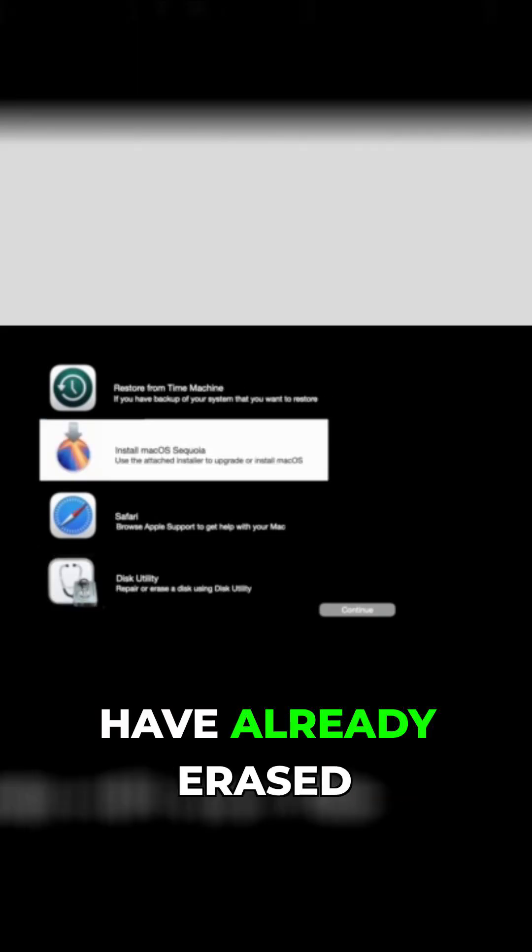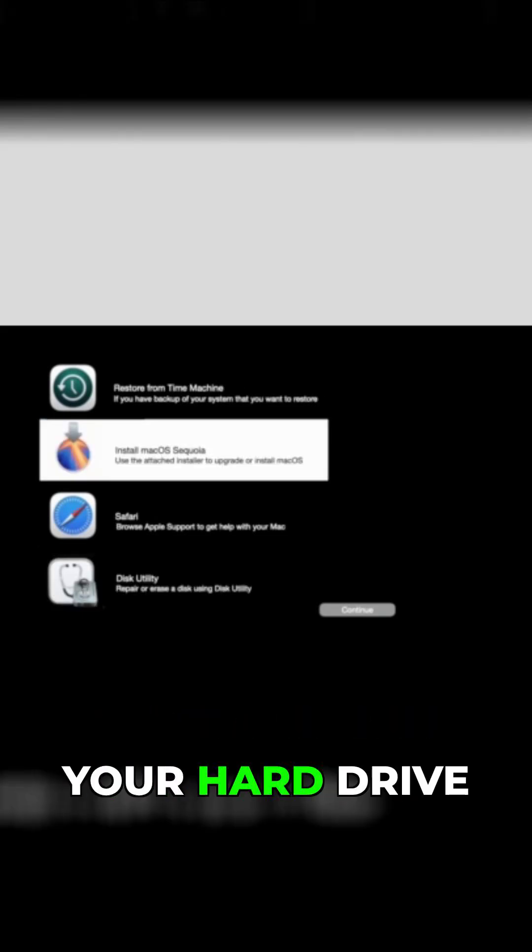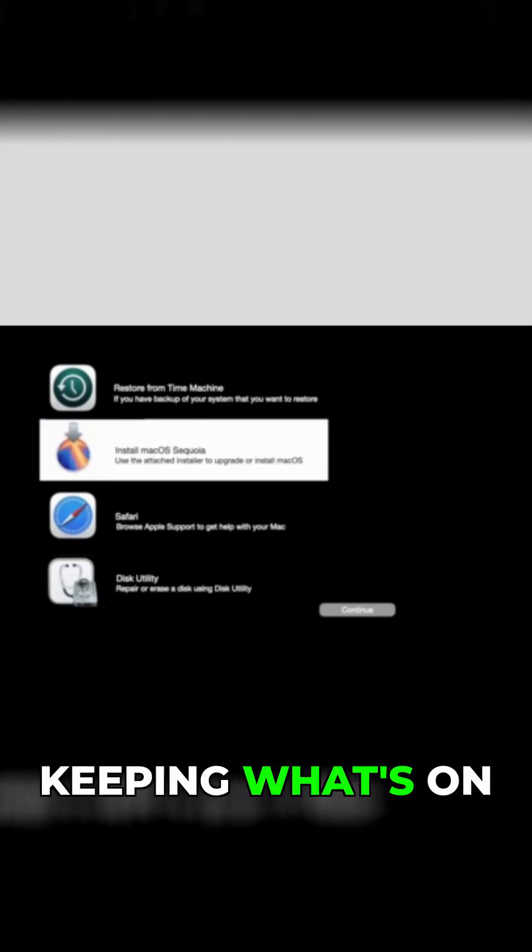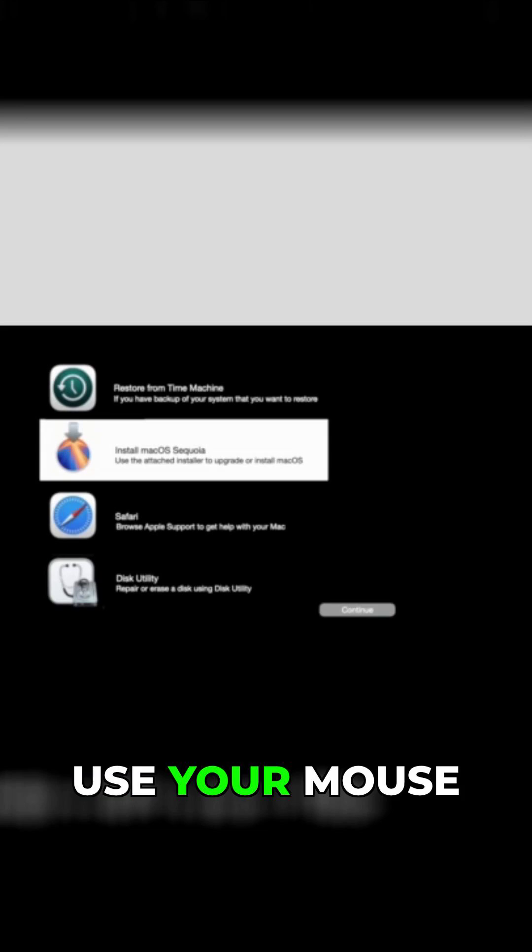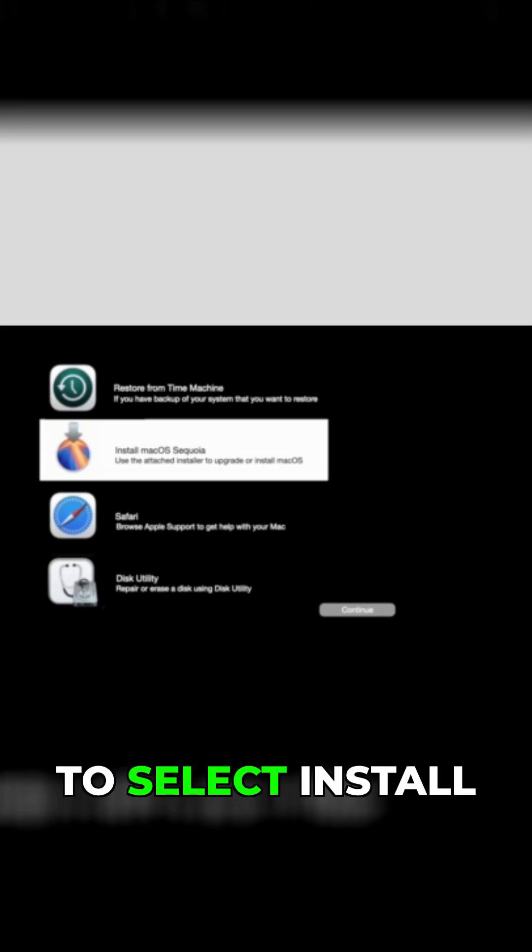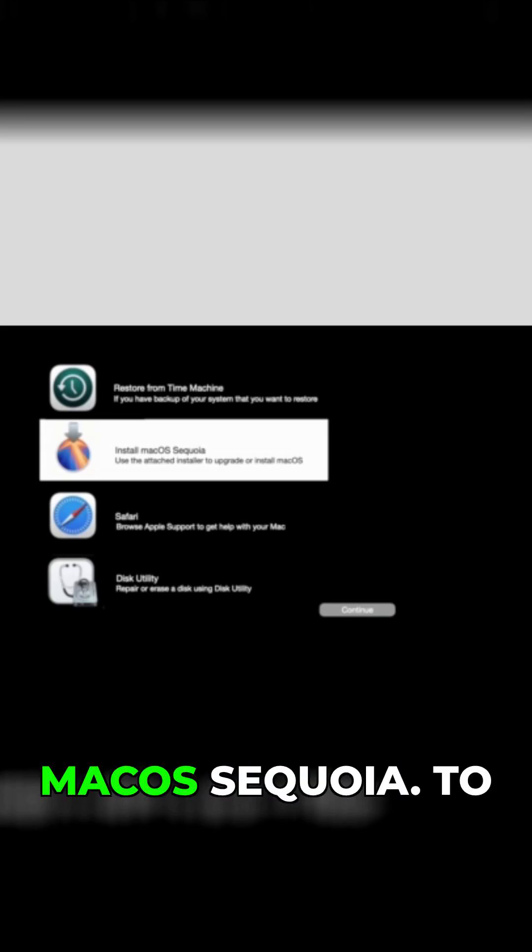If you have already erased your hard drive or you are keeping what's on your hard drive, use your mouse to select install macOS Sequoia.